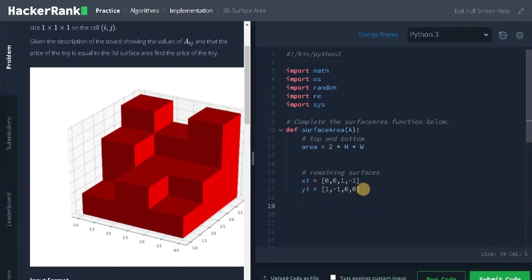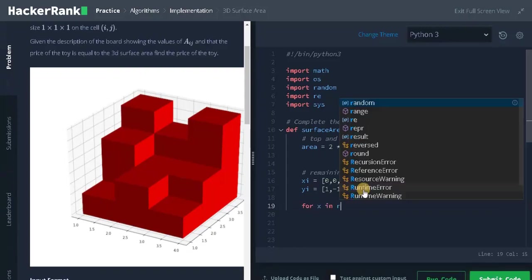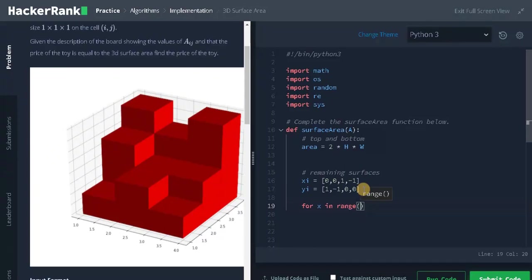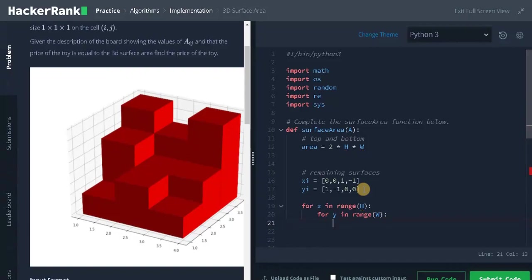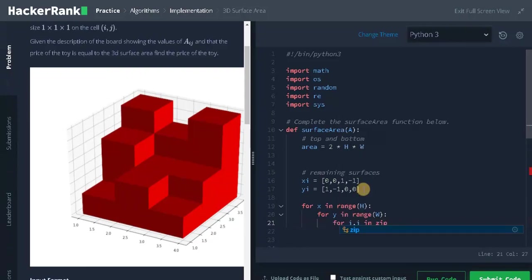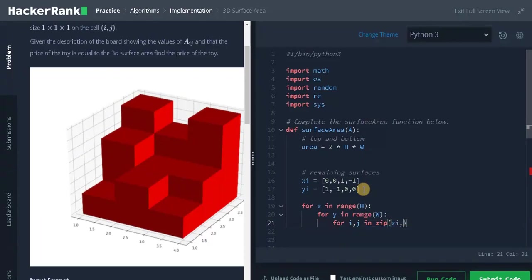Now we need to iterate the matrix. For x in range H that is the row, for y in range W that is the column. After that, we need to iterate the increments value for i comma j in zip xi comma yi.